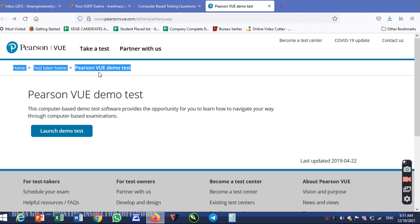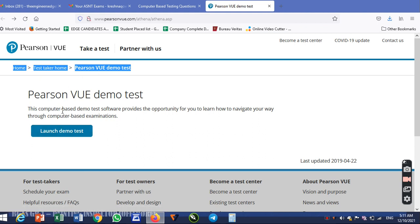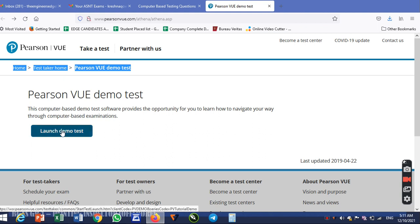This is the Personview demo test. I am going to click on this. This computer-based demo test software provides the opportunity for you to learn how to navigate your way through computer-based examination. Next is launch test.